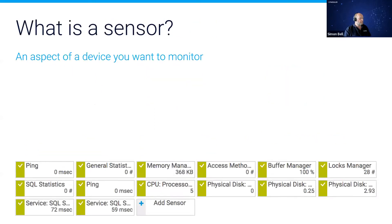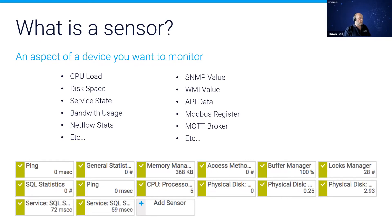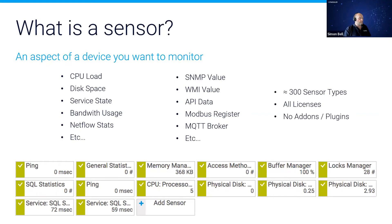A sensor in PRTG, as well as being our unit of licensing, is an aspect of a device that you want to monitor. That includes things like CPU load, disk space, whether services are up and running. Data can come from a wide variety of sources — we're heavily involved in SNMP and WMI, but we also use data from APIs, which is exactly what we do with Men and Mice. All approximately 300 sensor types are included in every PRTG license at no additional cost.